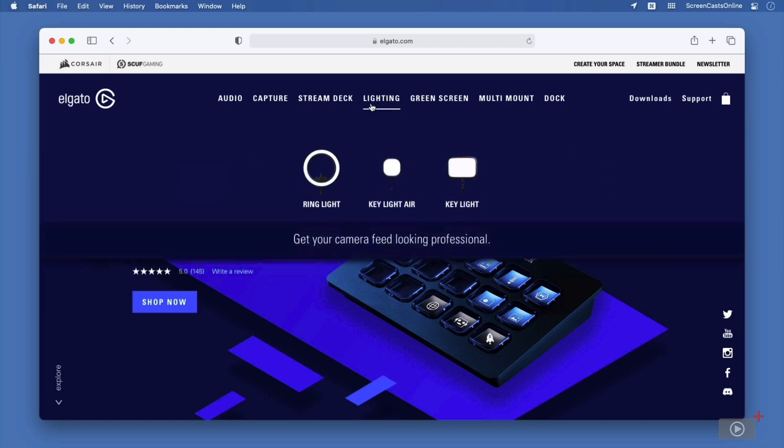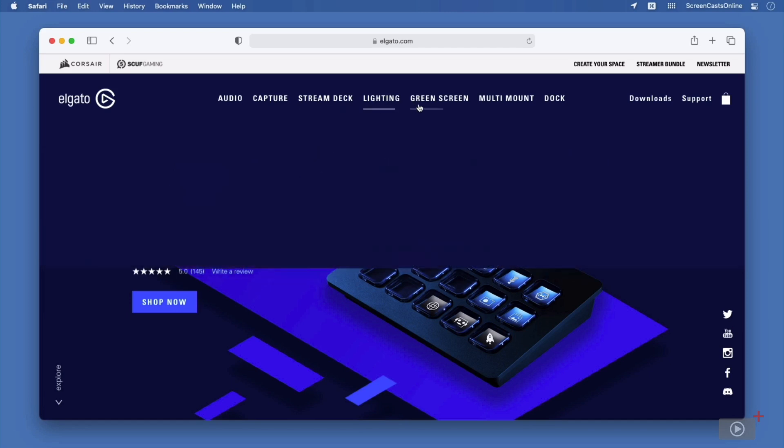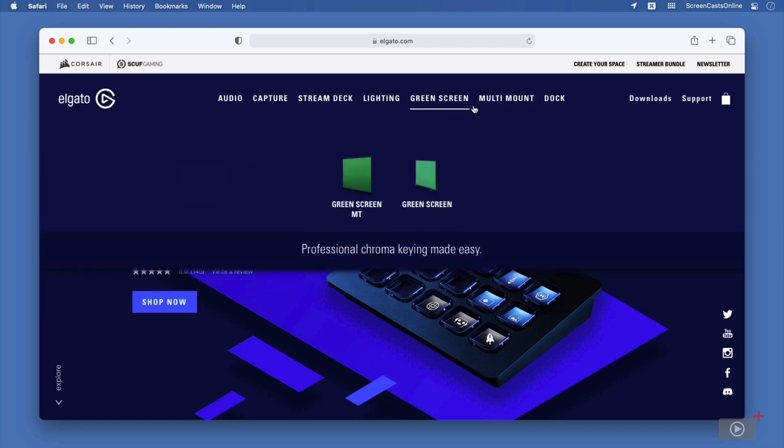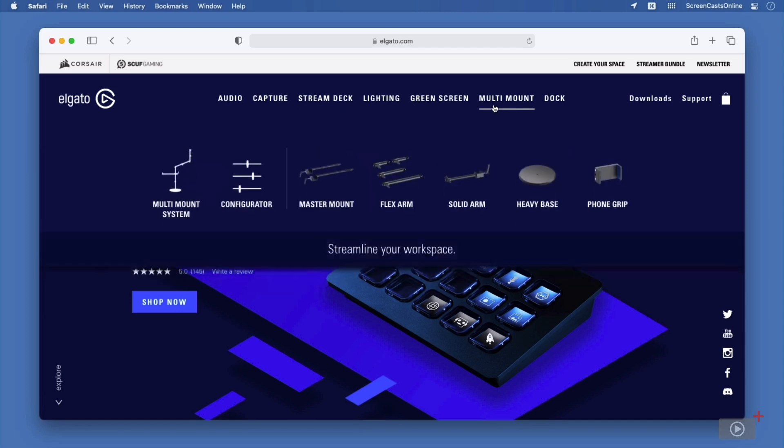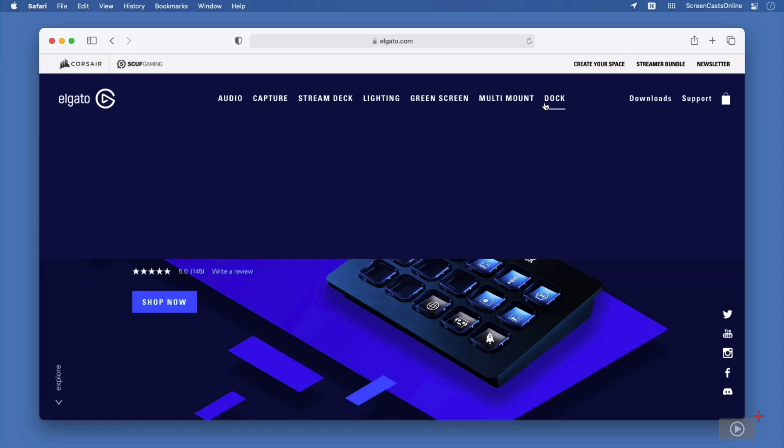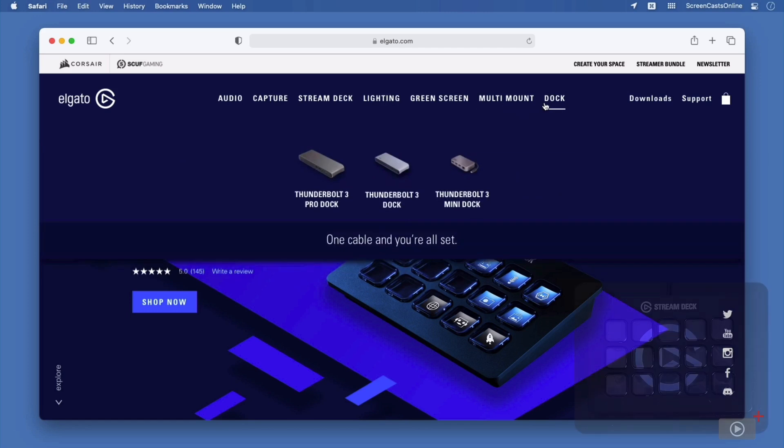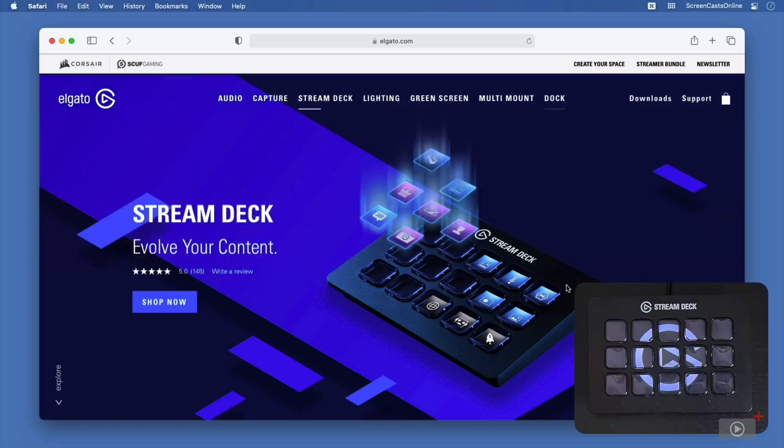And they also have various different lights, green screens, multi-mounts, and even a Thunderbolt dock. But what we're interested in is this device here, the StreamDeck.